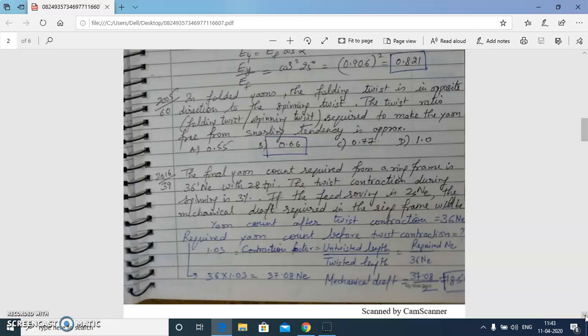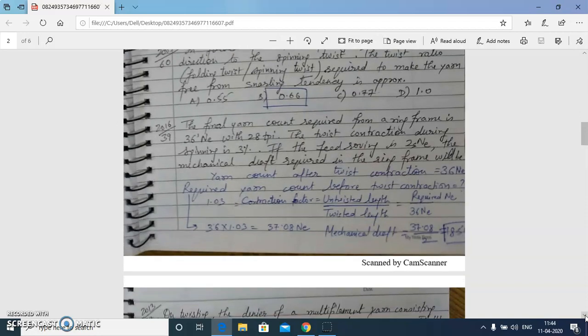Next question: the final yarn count required from a ring frame is 36s Ne with 28 epi, and twist contraction is 3%. The feed roving count is given as 2s Ne. We first calculate yarn count before twist contraction. The contraction factor is 1.03, giving yarn count before contraction as 36 × 1.03 = 37.08. Therefore the mechanical draft required is 18.5.